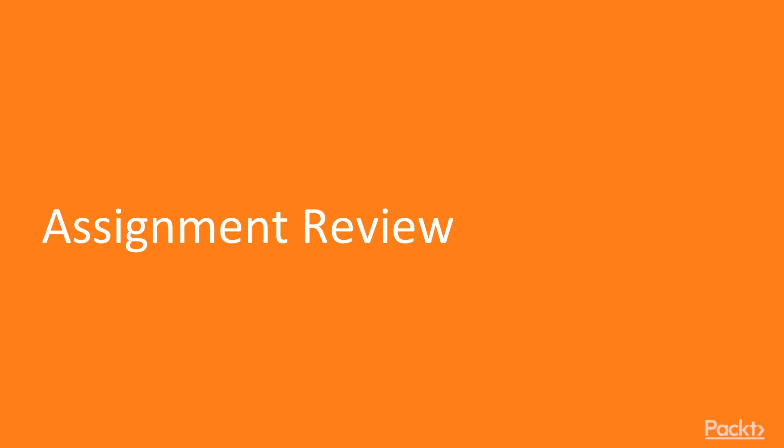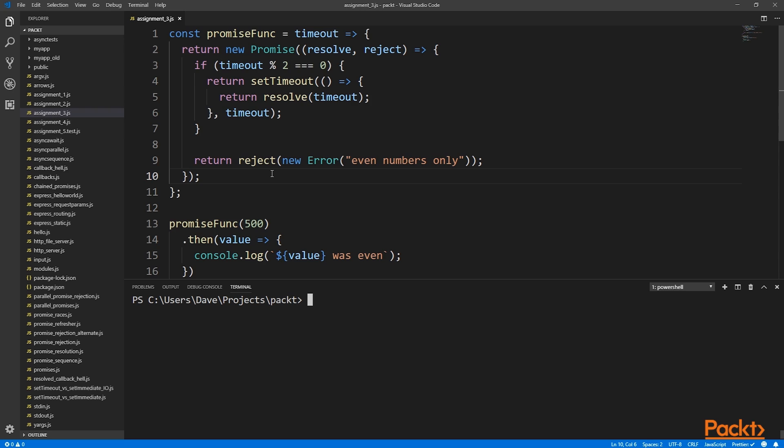Let's review my example solution for Day 3's assignment. Writing the promise returning function should be simple enough, as we did this several times during Day 3.